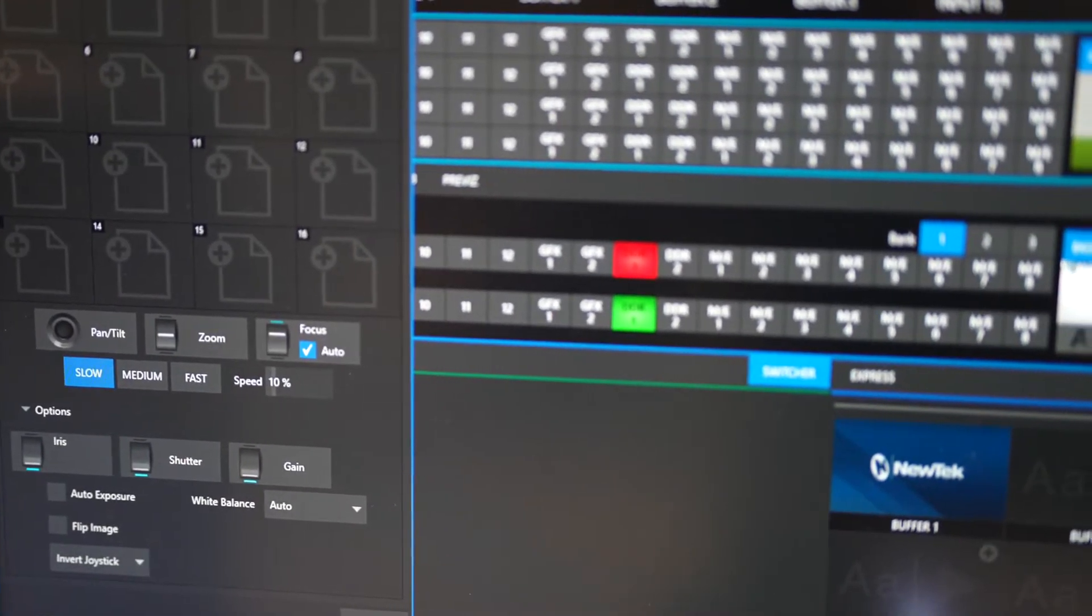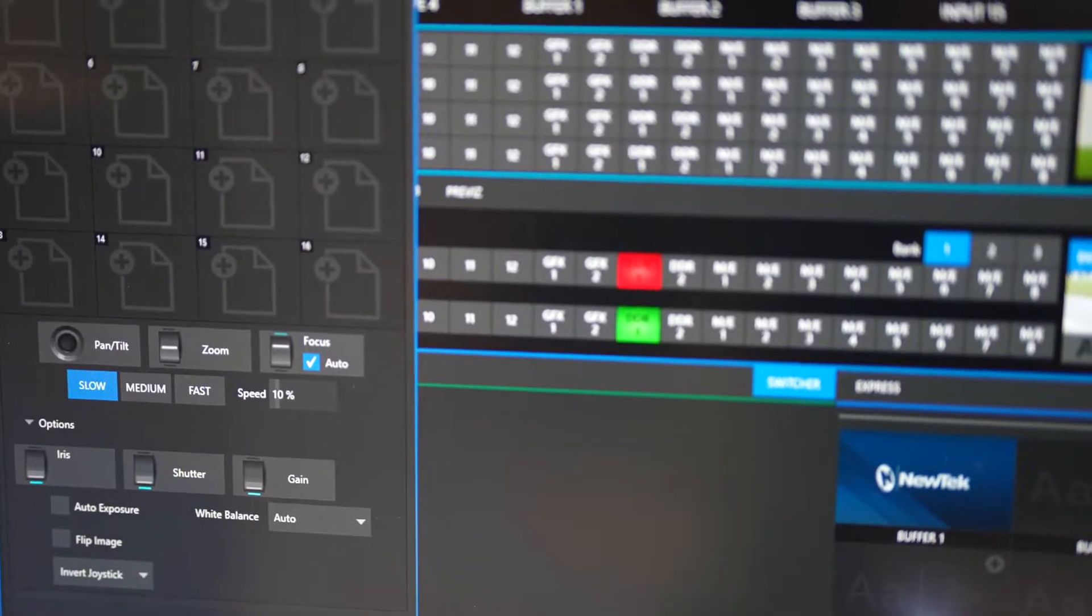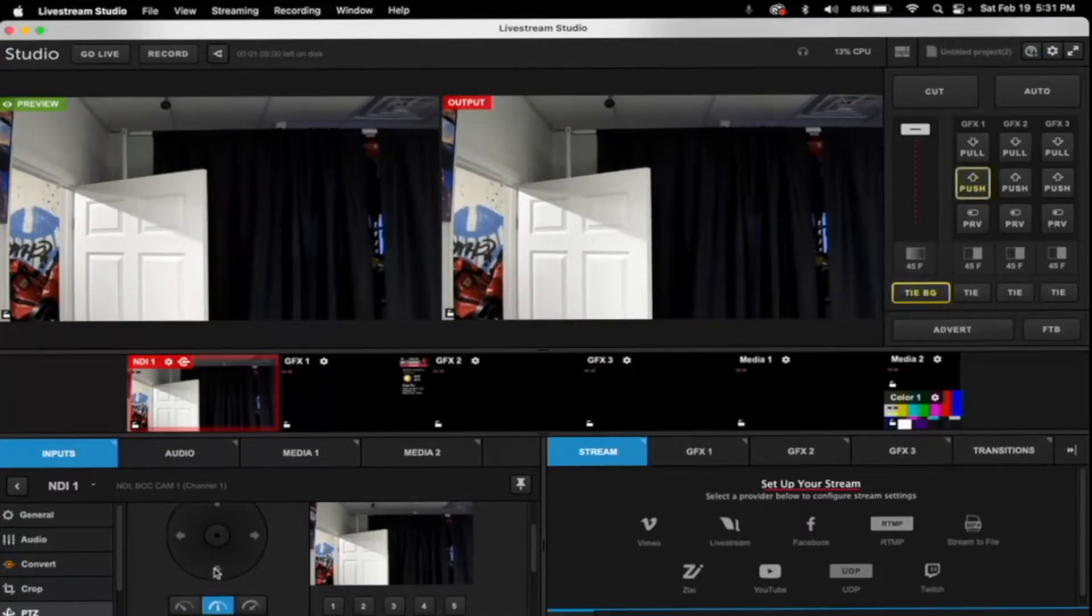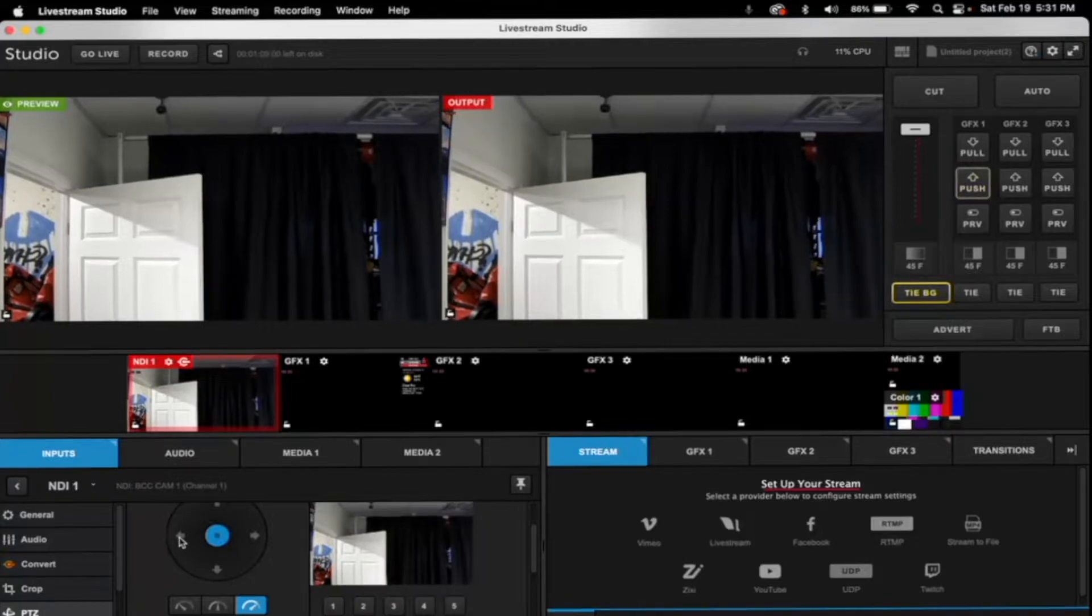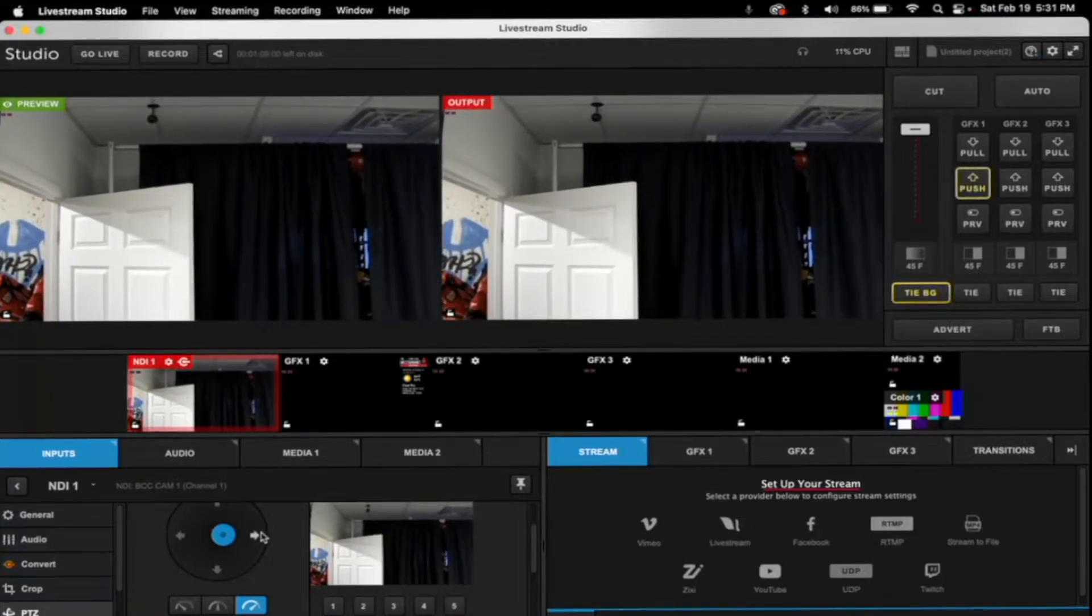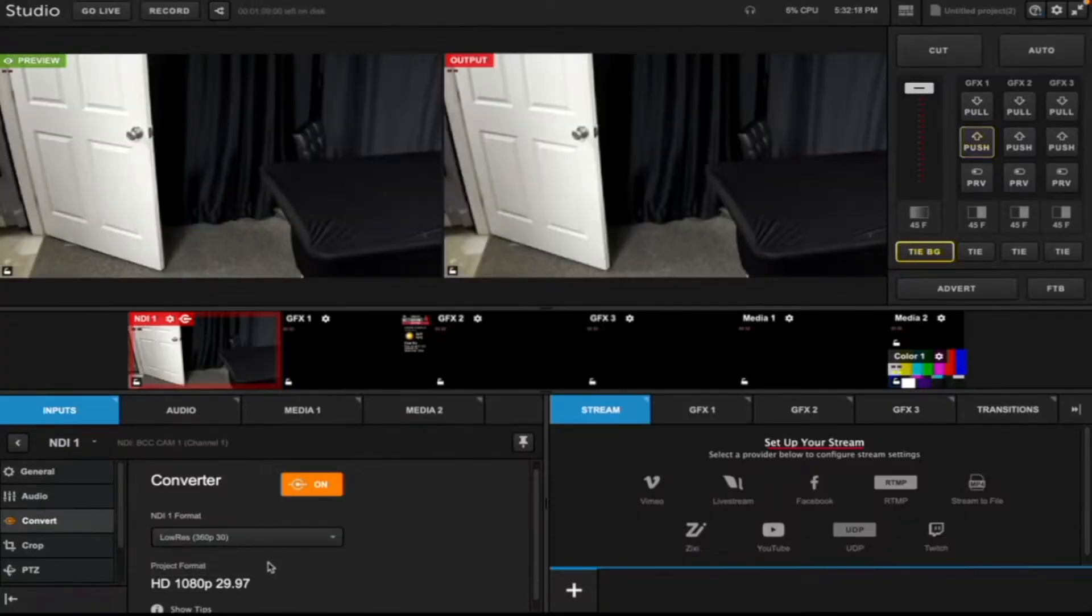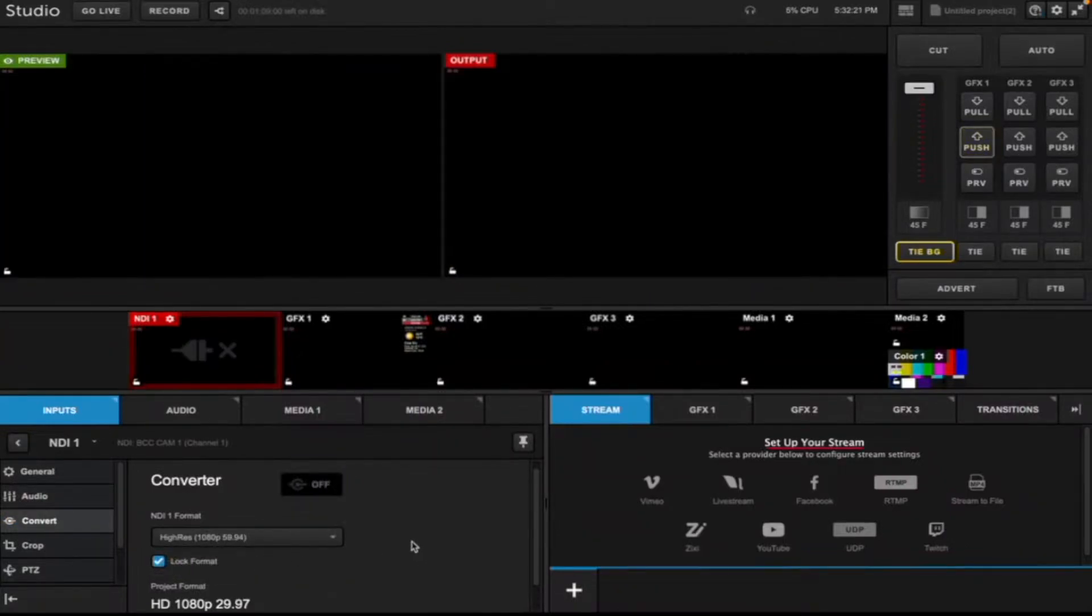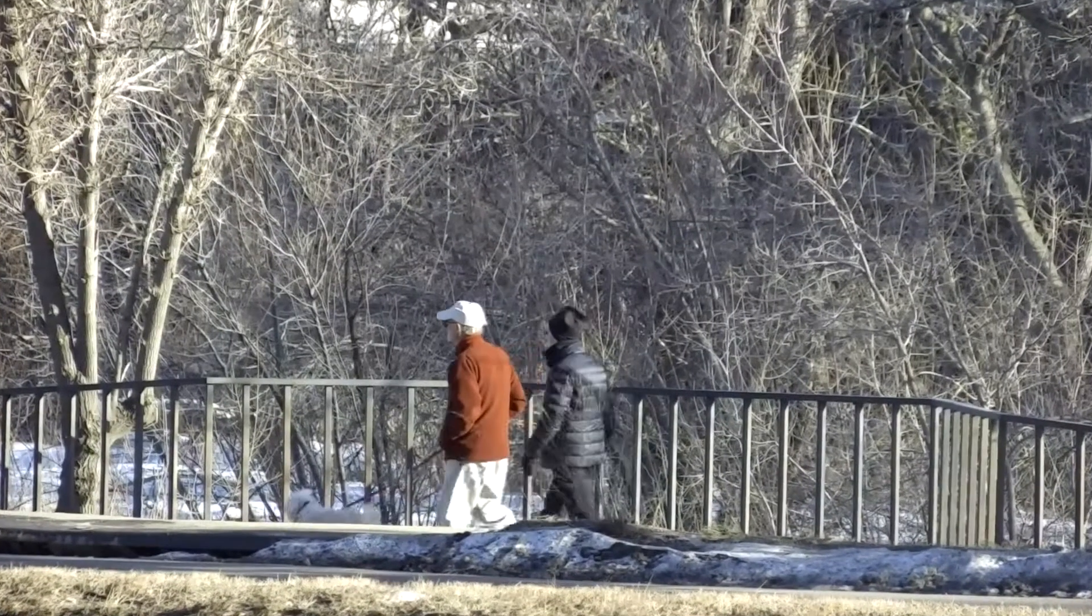Could have set our presets in our TriCaster. We also connected it to Livestream Studio, which has a unique way to move PTZ cameras. But again, right out of the box, no configuration. It worked 30 minutes into our unboxing.